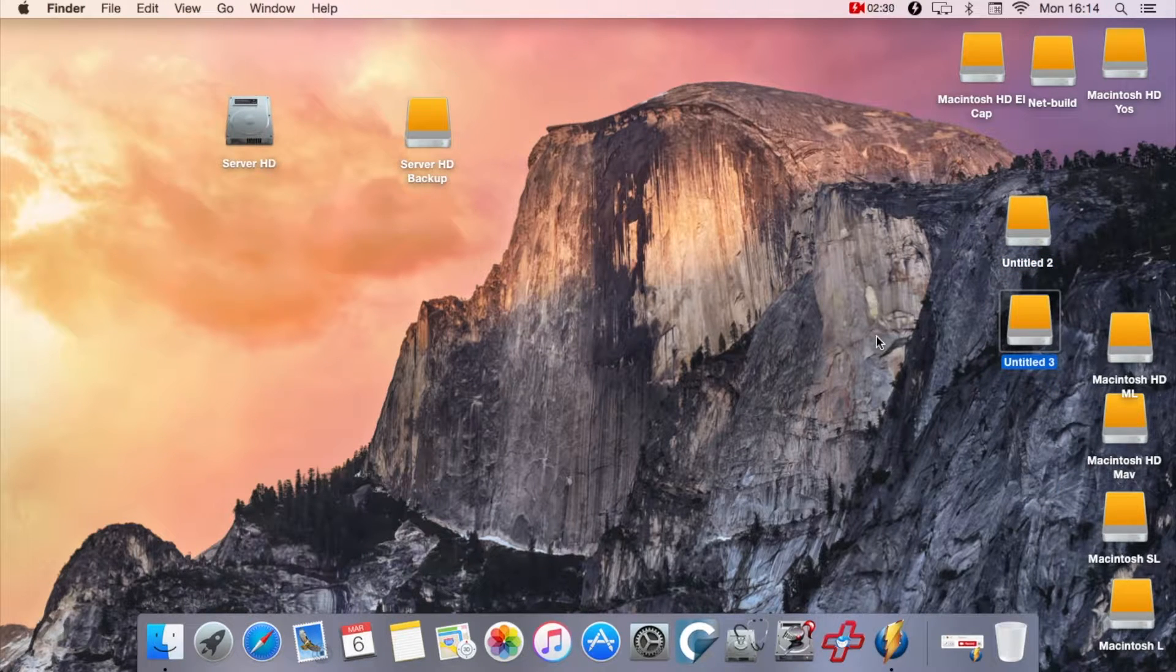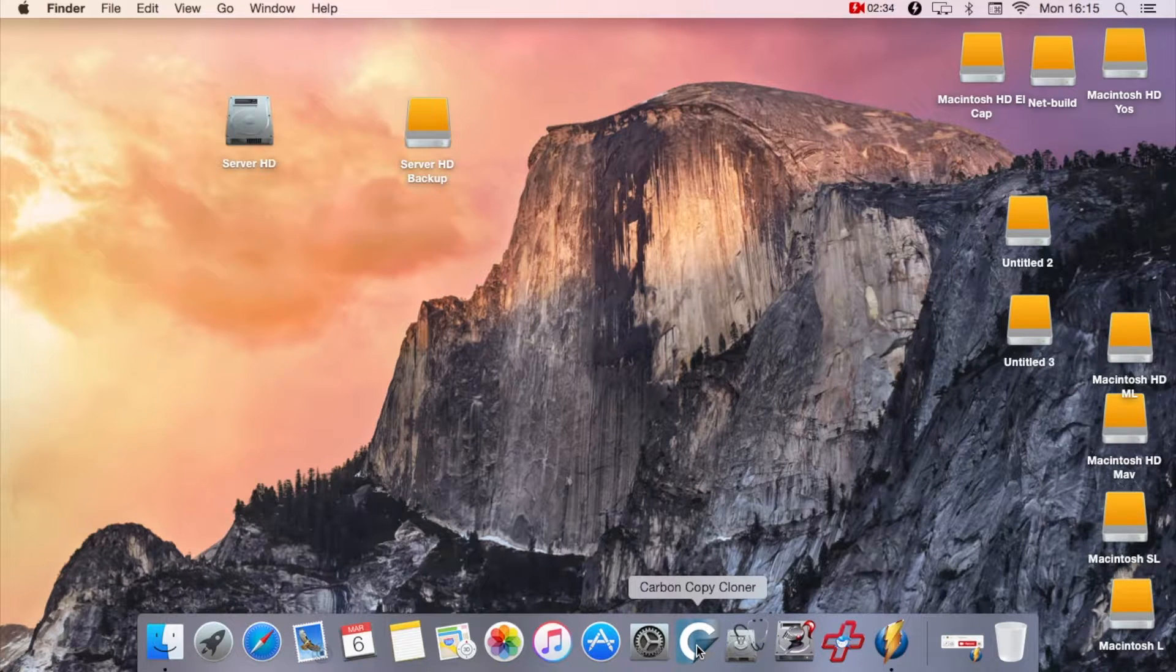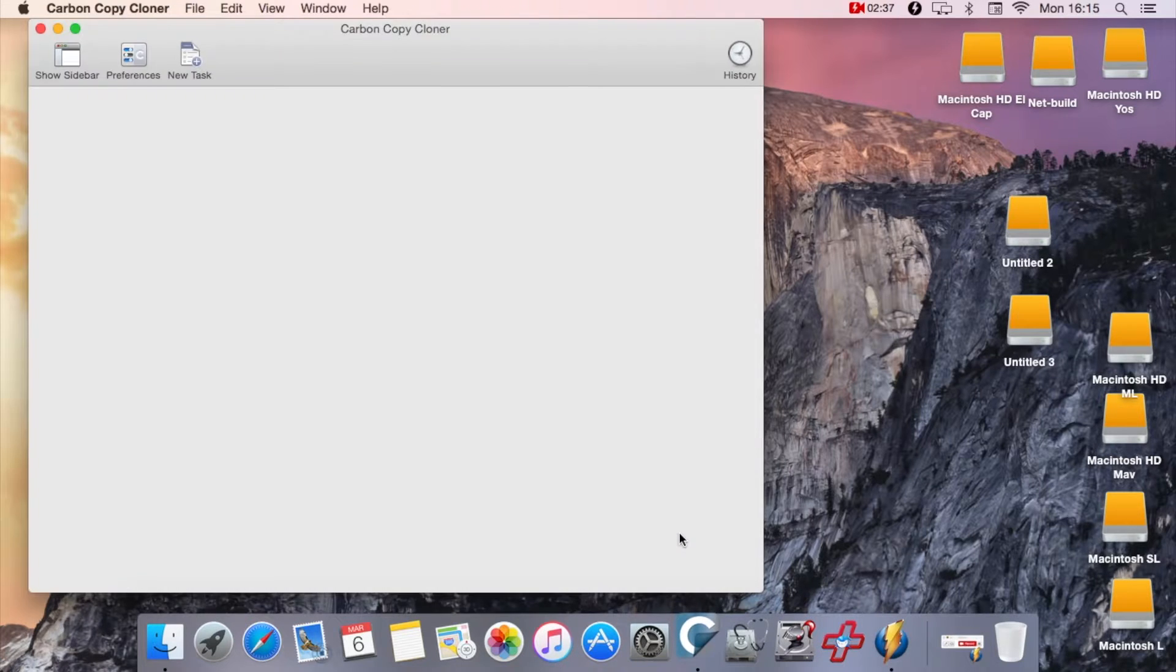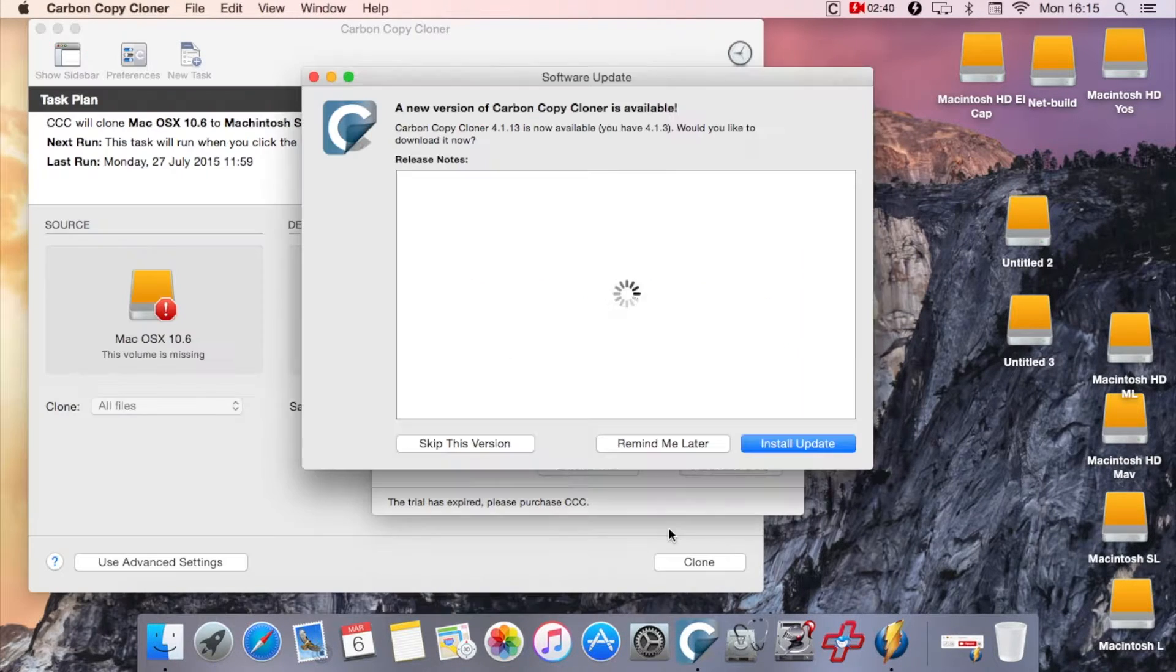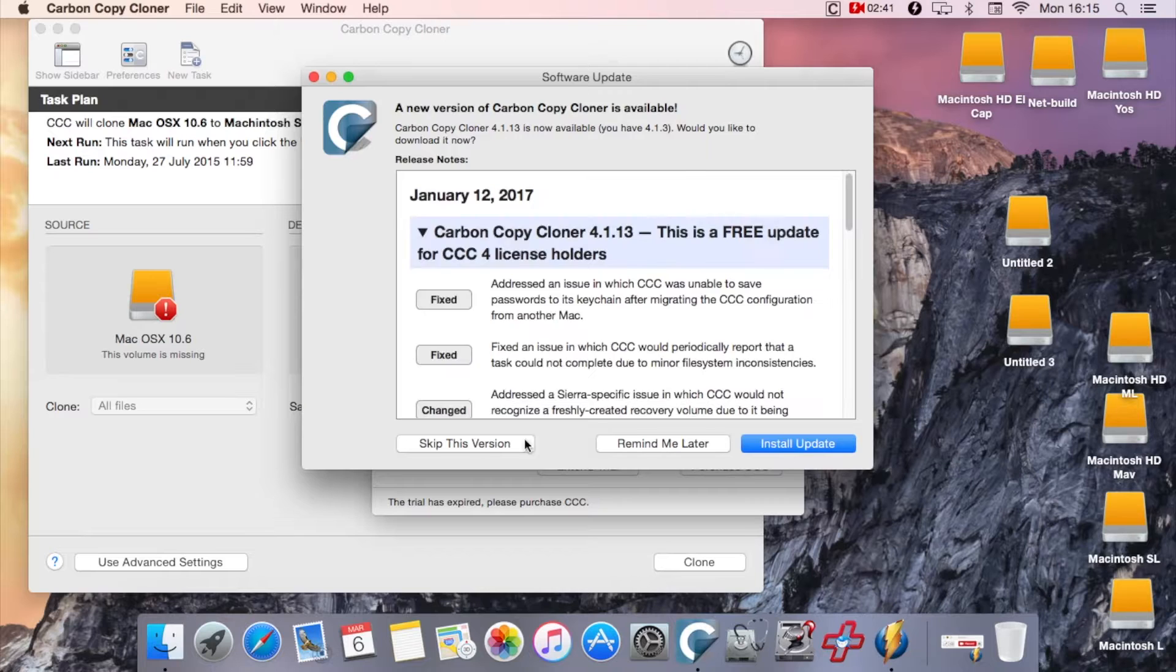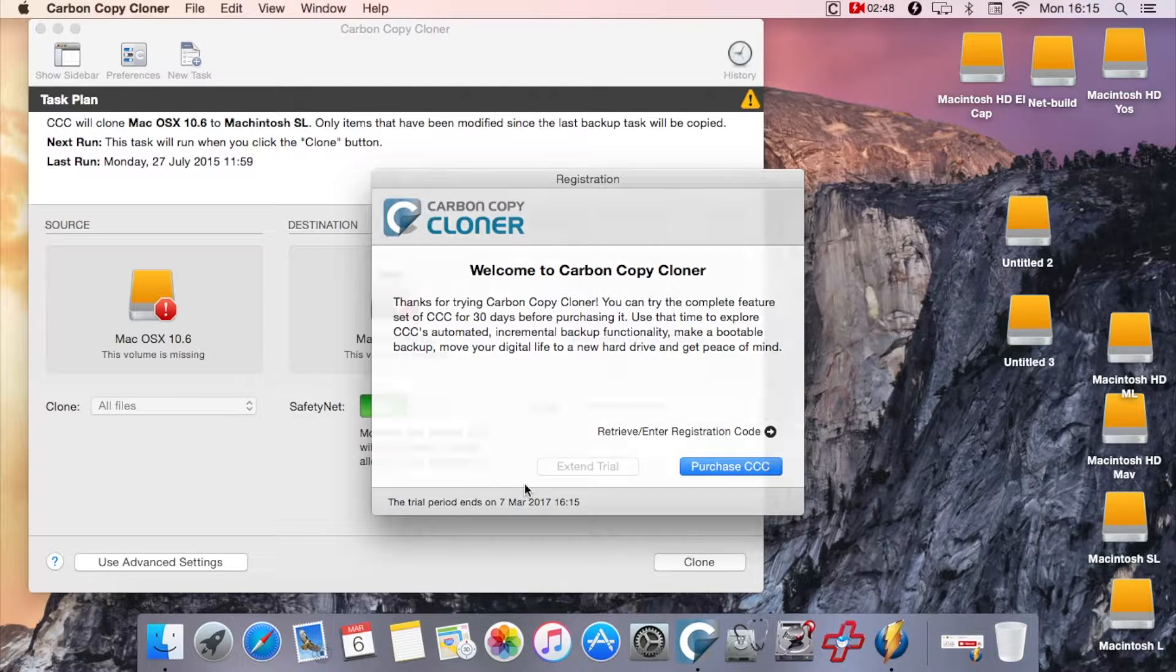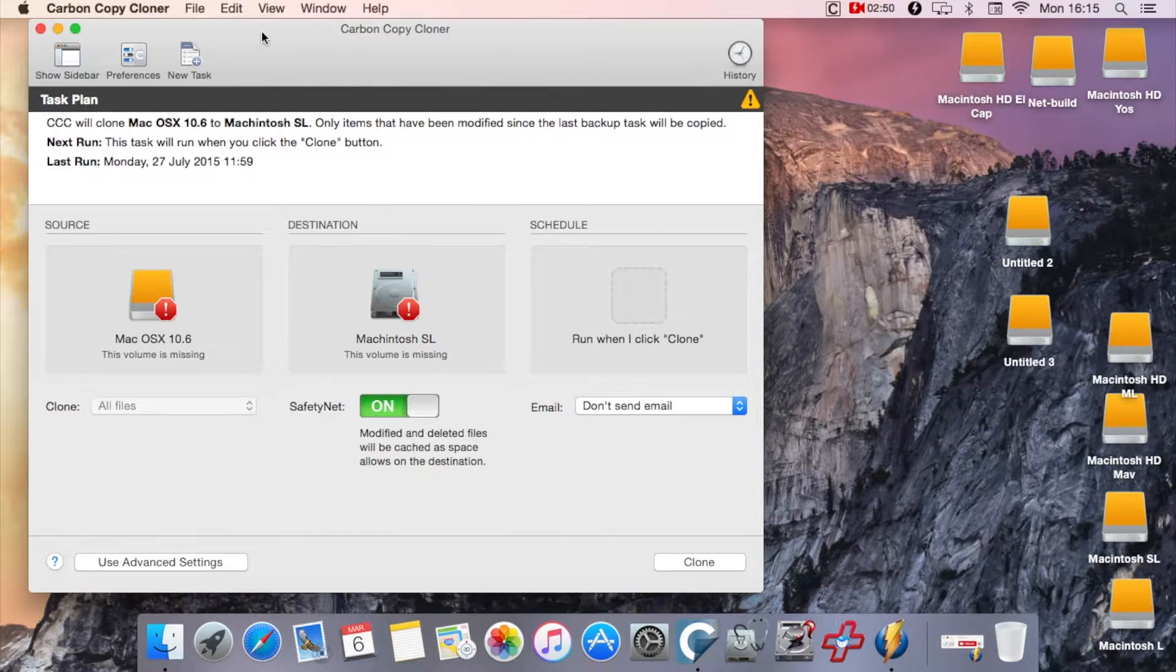Next thing is to open up Carbon Copy Cloner. I'm going to skip that version. I'm just going to extend the trial version. This is just the trial version when you download it. It's got, I think, 30 days trial for it and you can use it as much as you'd like for that 30 days and you can extend it for a limited period of time.